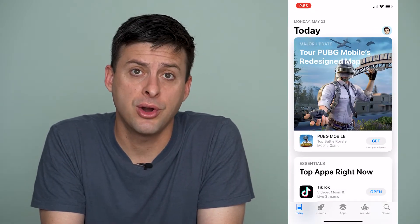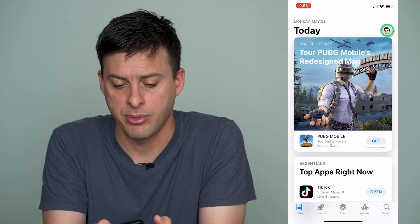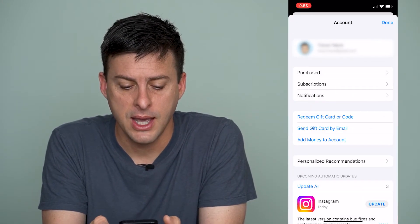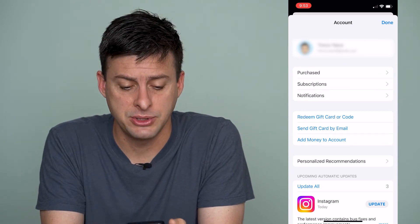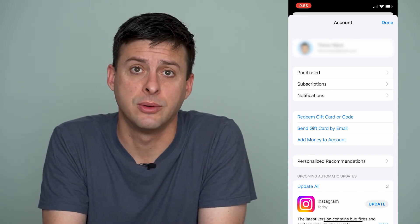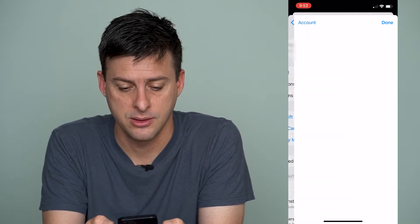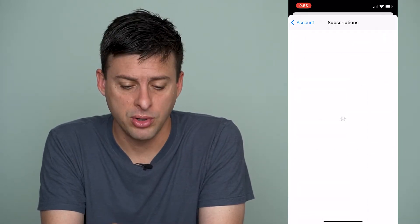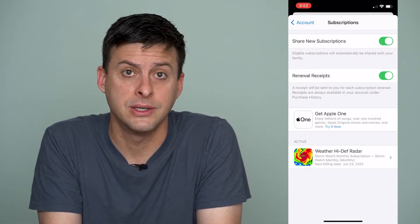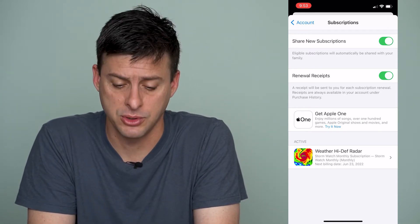Once we're in our app store, at the very top right, you can tap on your name and then it gives you a bunch of different options. The third option down is subscriptions, so we'll tap on that. This will pull up all of our current active subscriptions and inactive subscriptions.